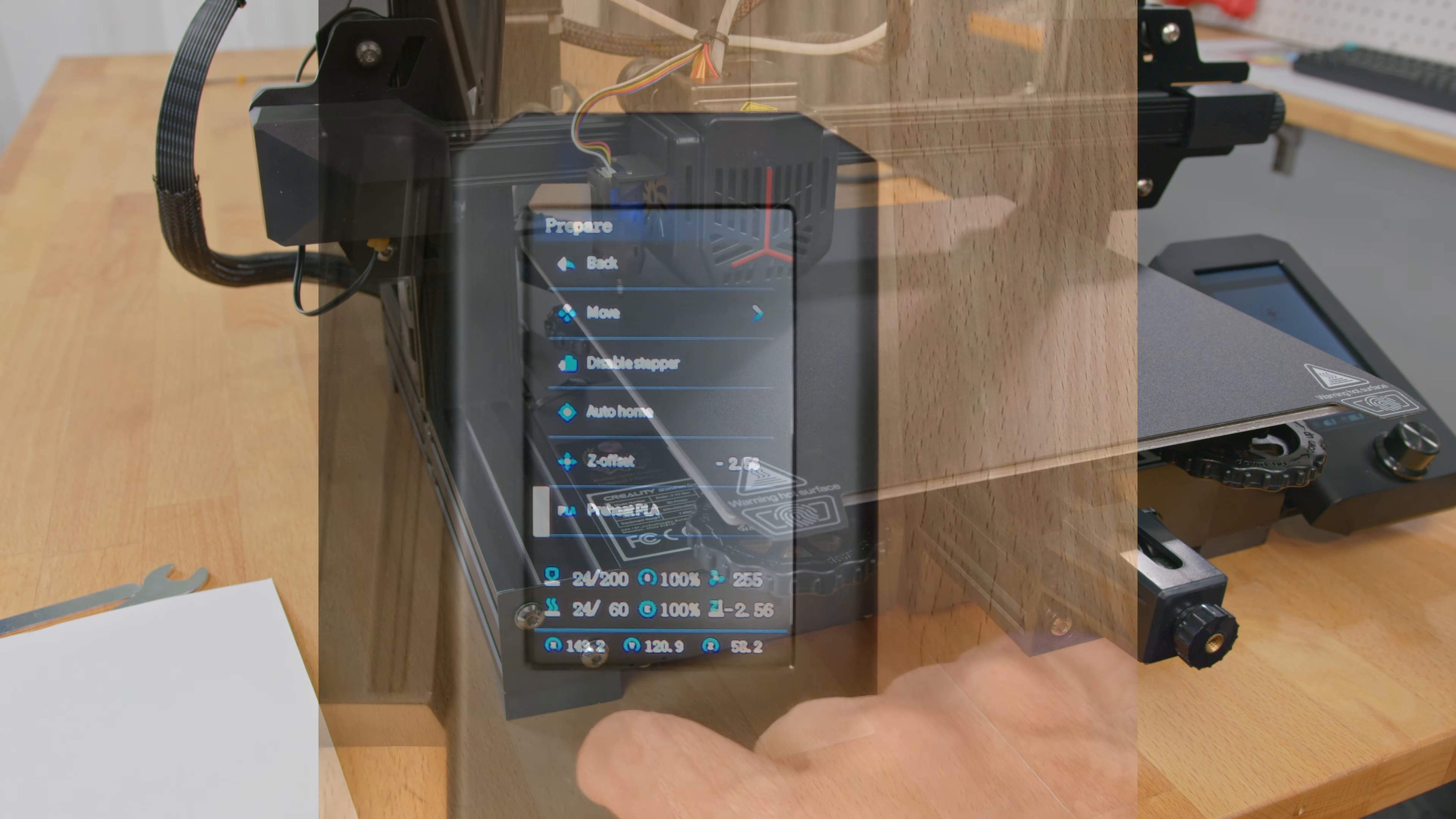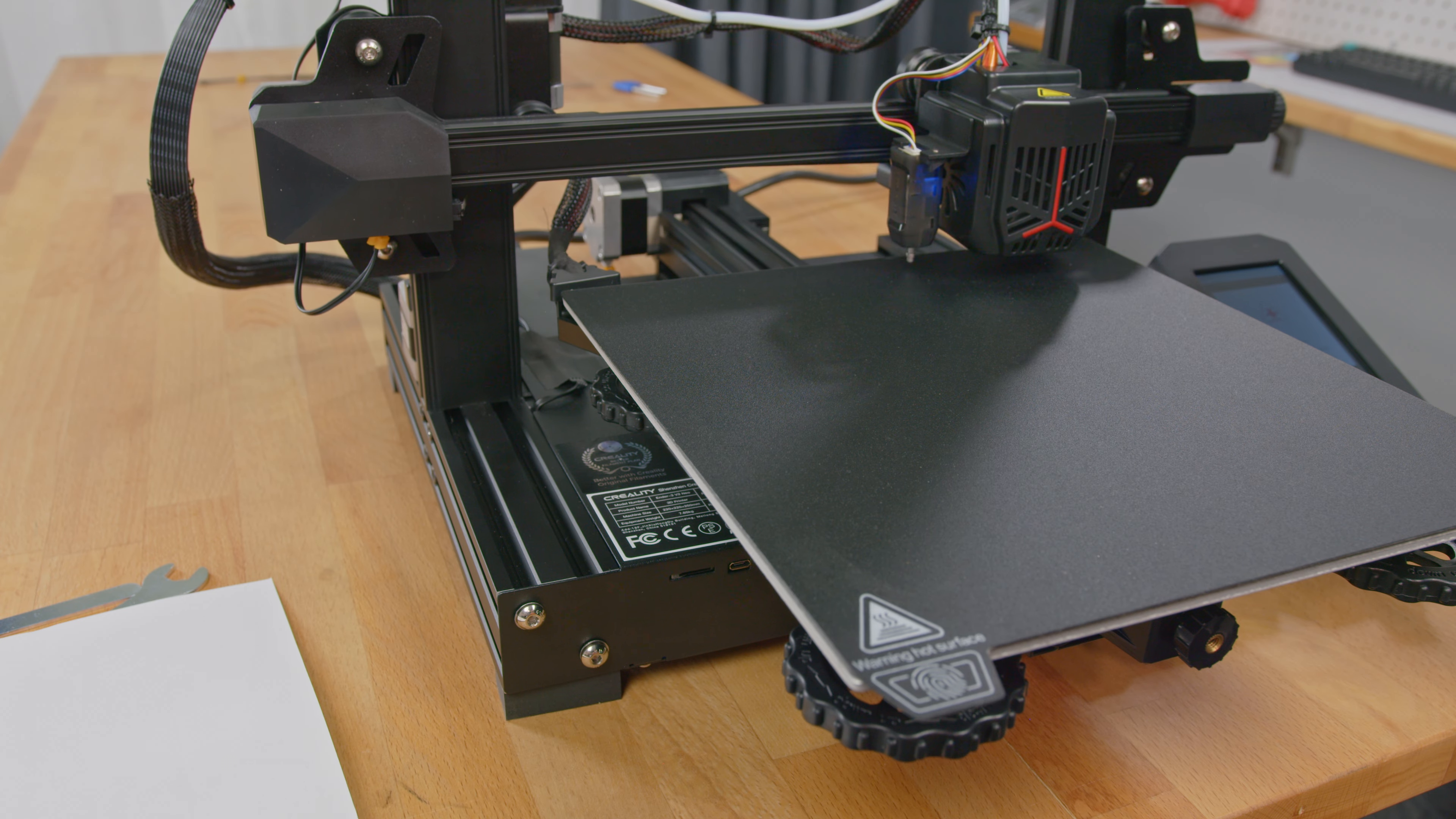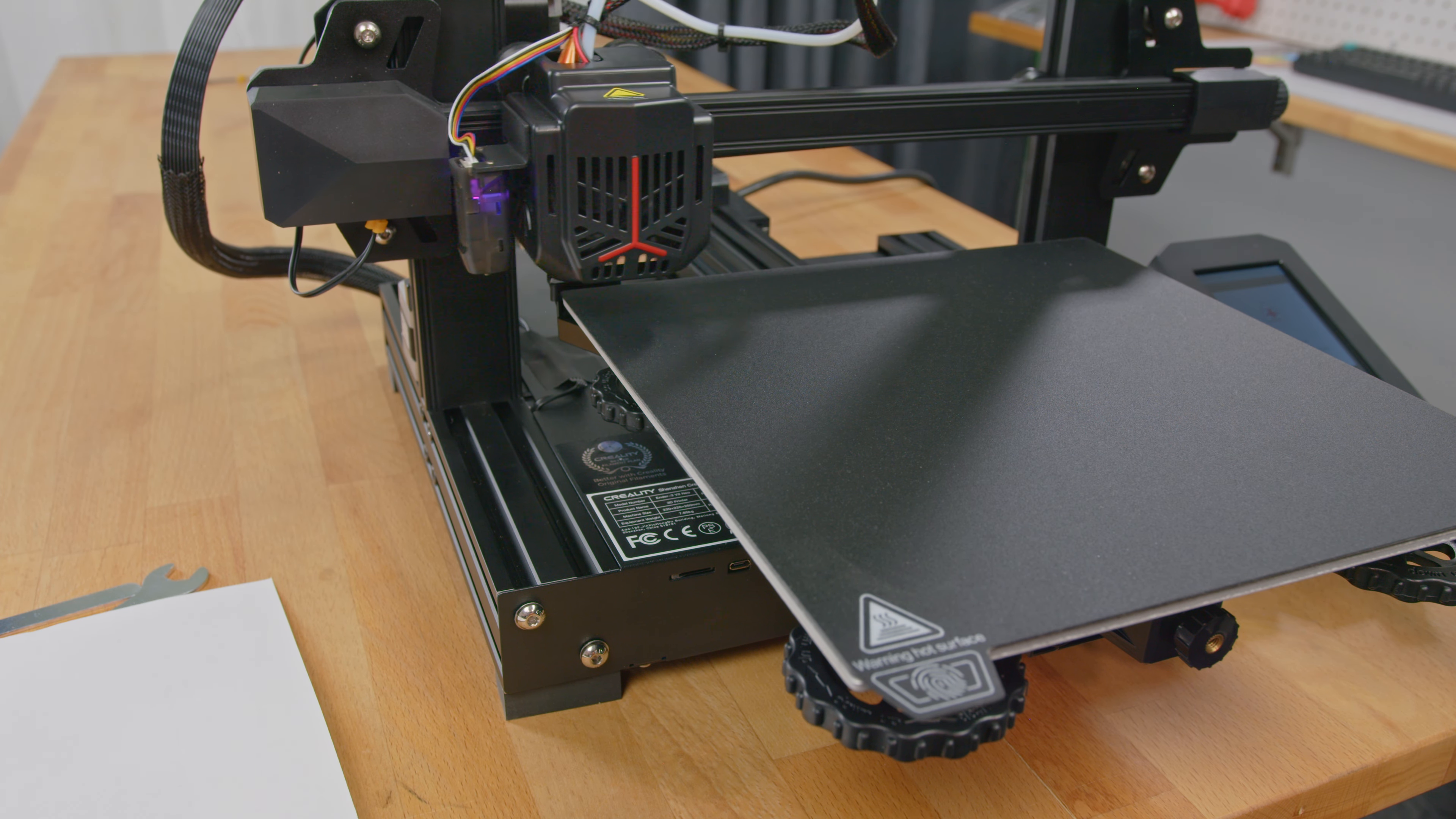The auto-leveling you should do each time you start the printer up before a print. For best results, you can preheat the bed and nozzle before auto-leveling to account for the normal thermal expansion of the component.